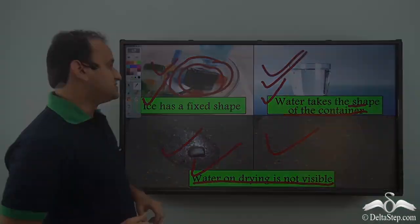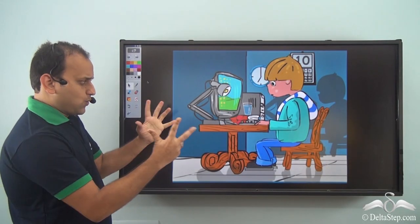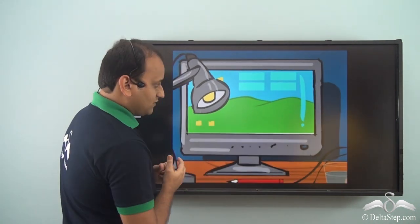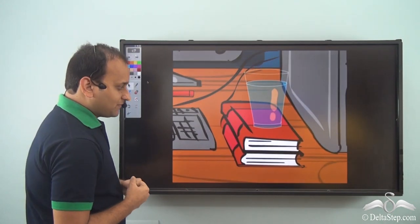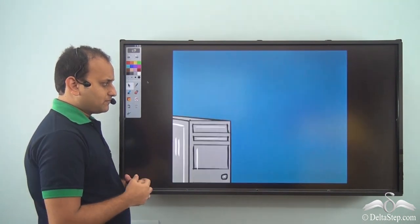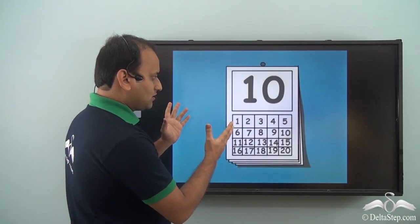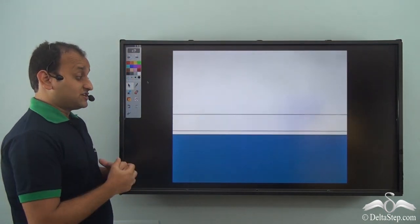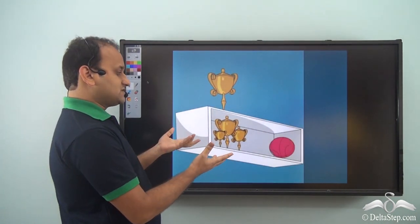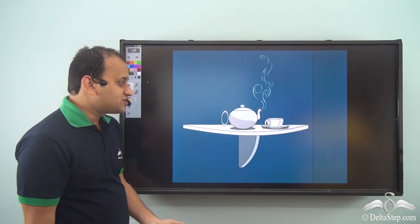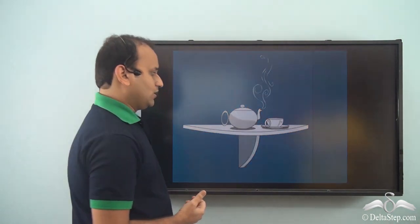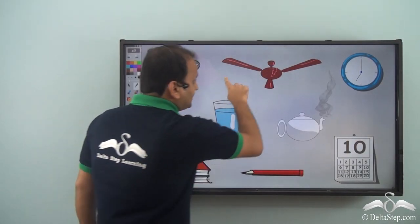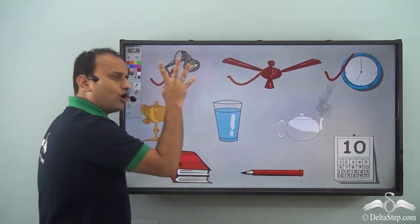So let's see some examples. When you're working on your desktop, what are the things you see? You see the monitor, which is hard and holds its shape. What about books? Even they hold their shape. What about this clock or calendar? They all hold their shape. What about the fan? Even that holds its shape. And these trophies or the ball? Even they hold their shape. There are things like the study lamp, the fan, or the clock which always hold their shape.